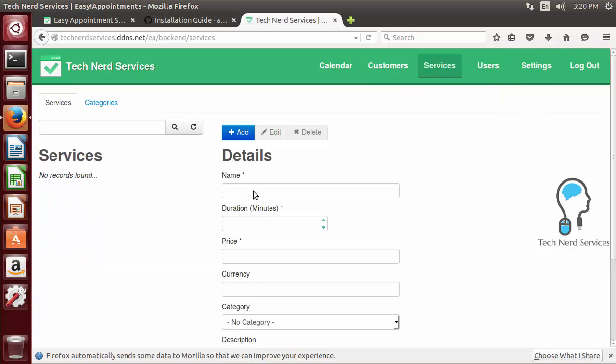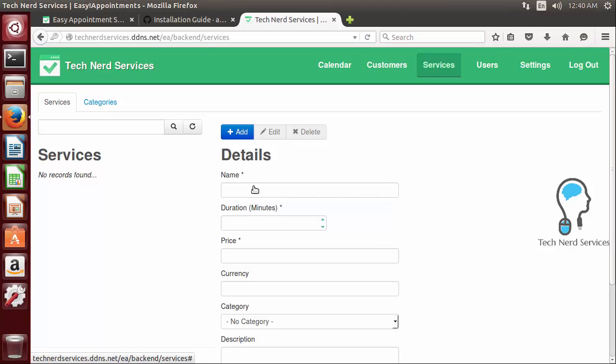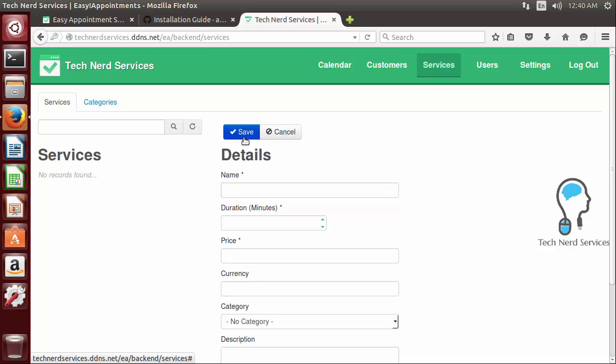So we just want to also take a look at creating a service. One important thing to note is you do need to hit the add button if you just click on the name it's not going to fill in unless you first click on the add button in the top right above details.